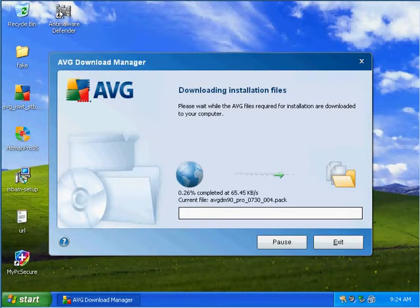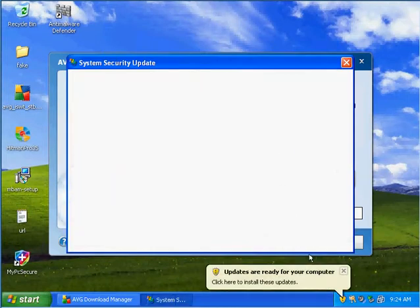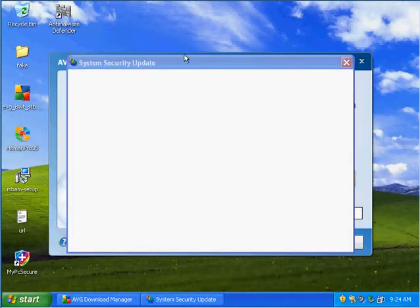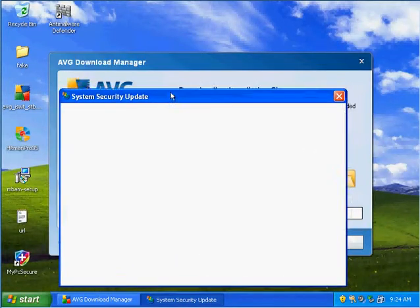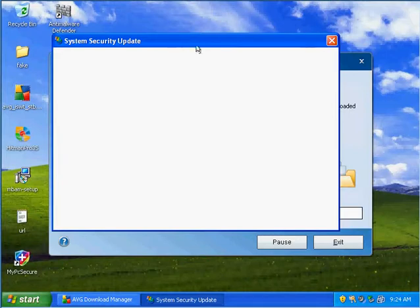Whoa, I got another one right here. Now I think I've lost control of this computer because I got an Anti-Malware Defender and then I got a System Security Update — both rogue infections running.